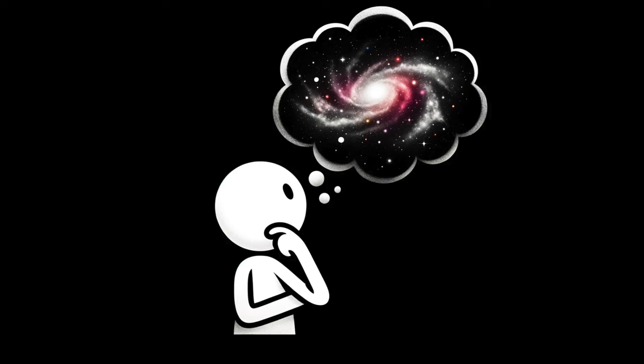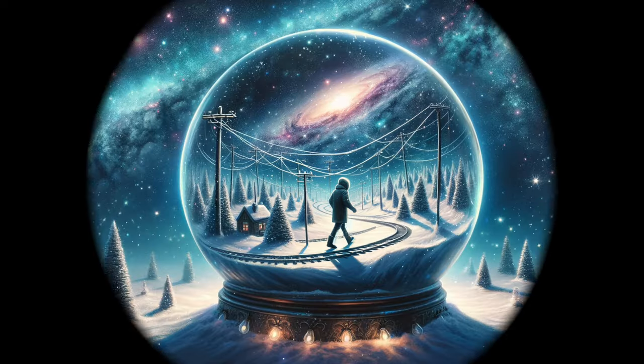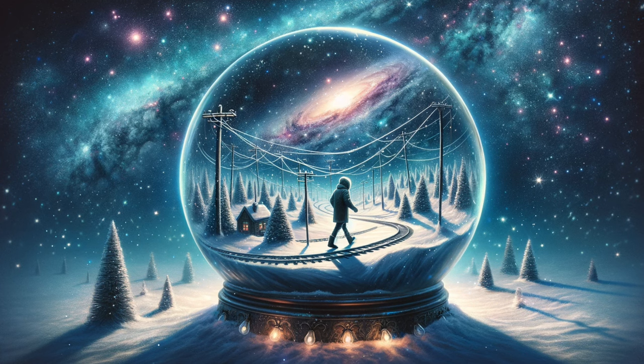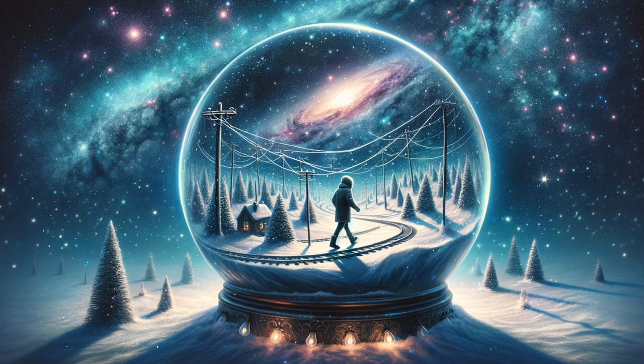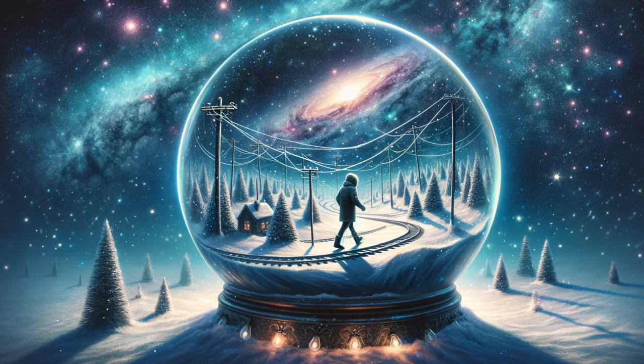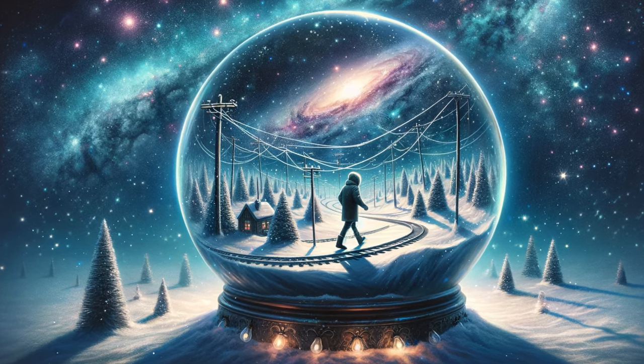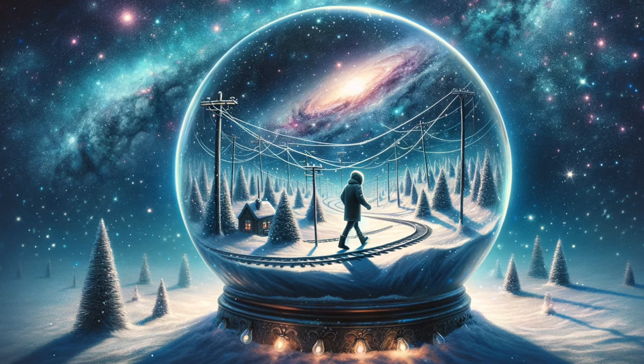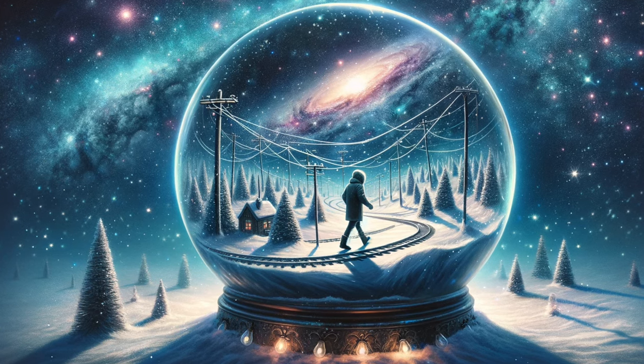Have you ever wondered what the universe looks like? Imagine you could hold the universe in your hand, like holding a snow globe. Although the snow globe analogy seems appealing, you'd have to consider what happens if you walked along the surface of that snow globe. Could you go back to your starting point?